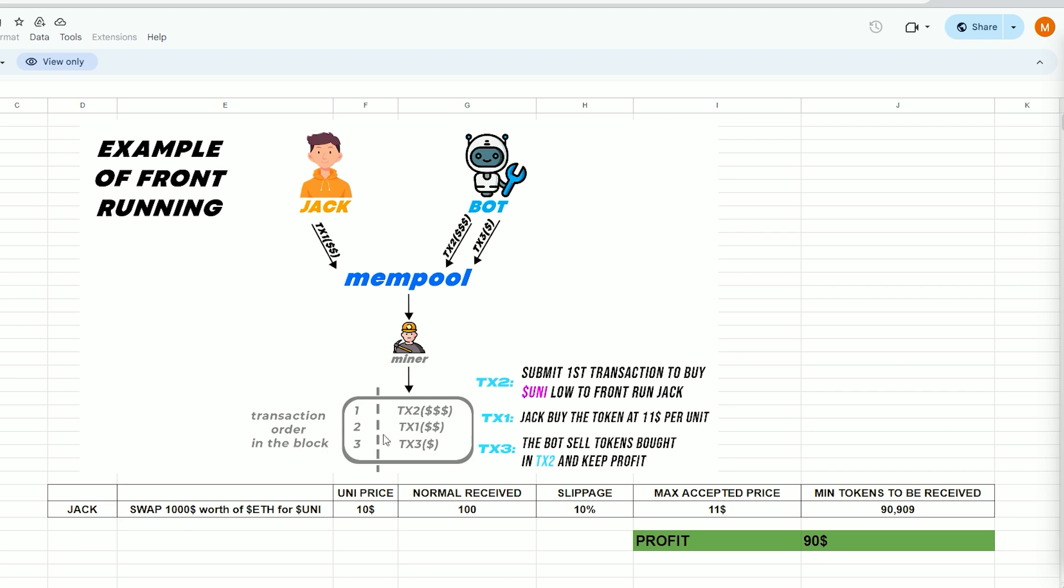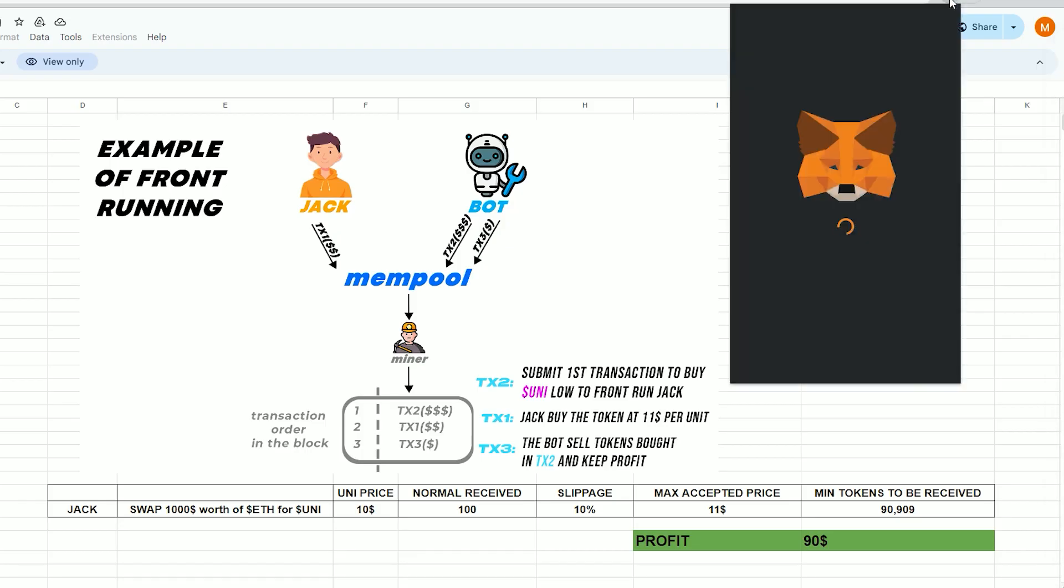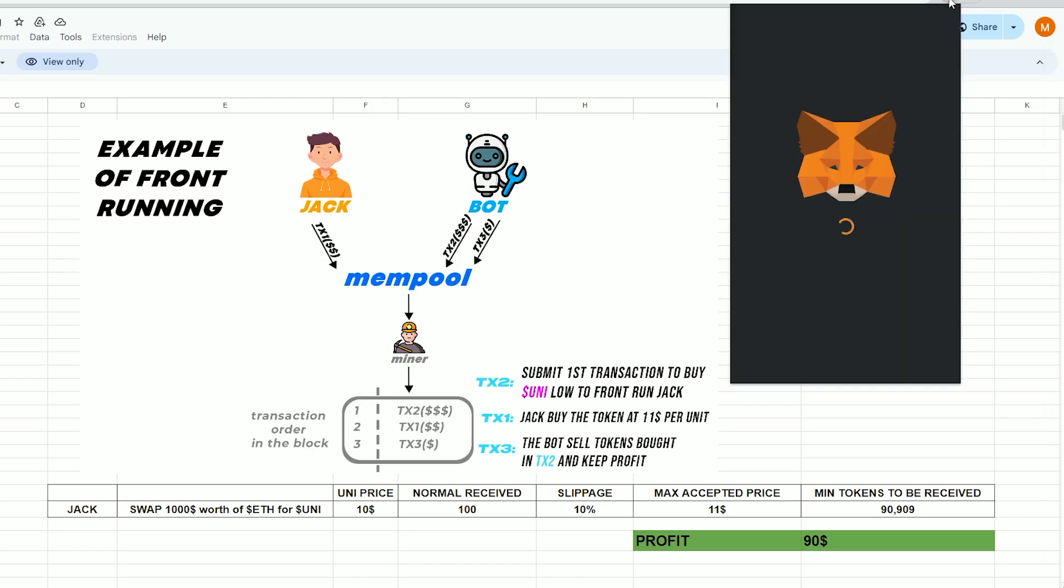To begin, you must have MetaMask installed and linked to the Ethereum mainnet. If MetaMask isn't installed, a link in the description will guide you through the installation process.